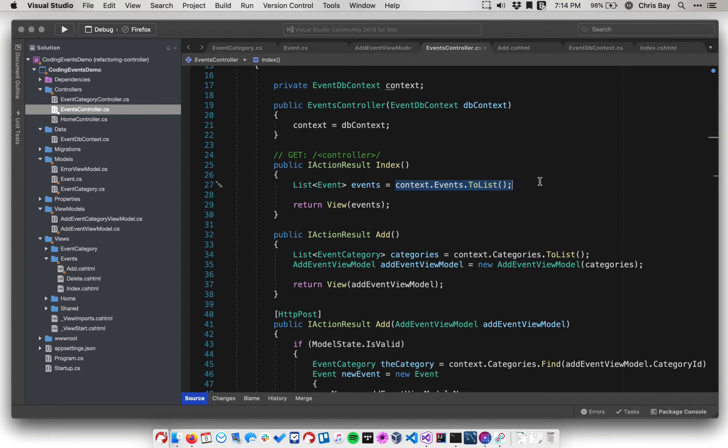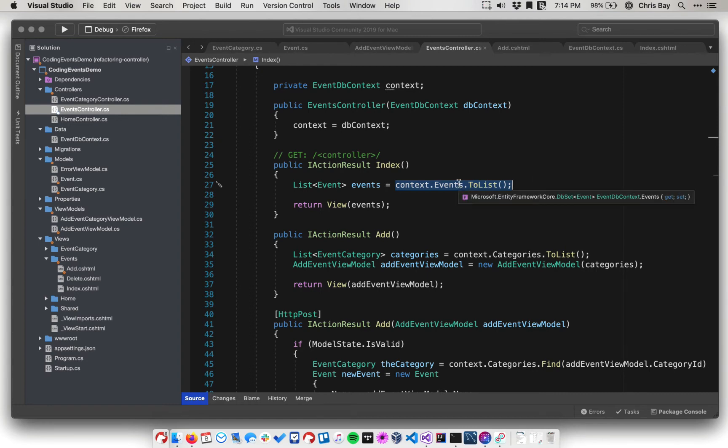But essentially, by default, entity framework will use a concept called lazy loading, which means that it won't load data from outside of the given table. So if I'm querying for events objects, it will only load data from within that events table.